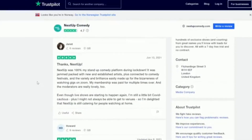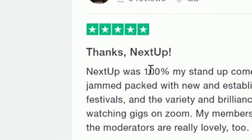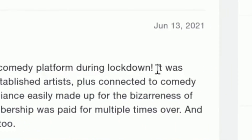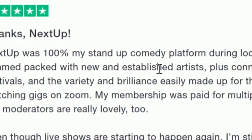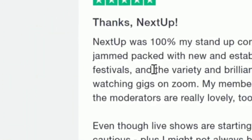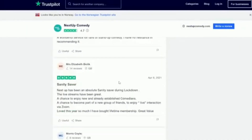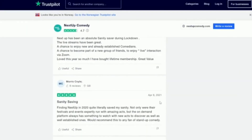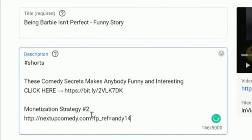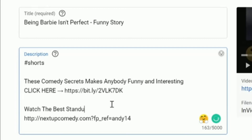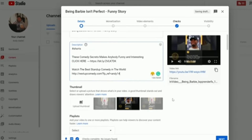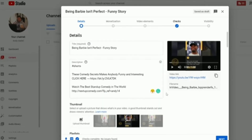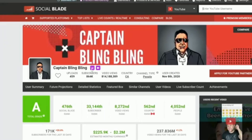I had to check out some reviews on NextUp Comedy — people say it's really awesome: 'NextUp was 100% my stand-up comedy platform during lockdown, jam-packed with new and established artists, connected to comedy festivals.' I checked through it and it seems genuinely good. Go back to your channel, click on monetization strategy number two in the description, and write 'Watch the best stand-up comedy in the world.' Just like that you have two monetization strategies set up.